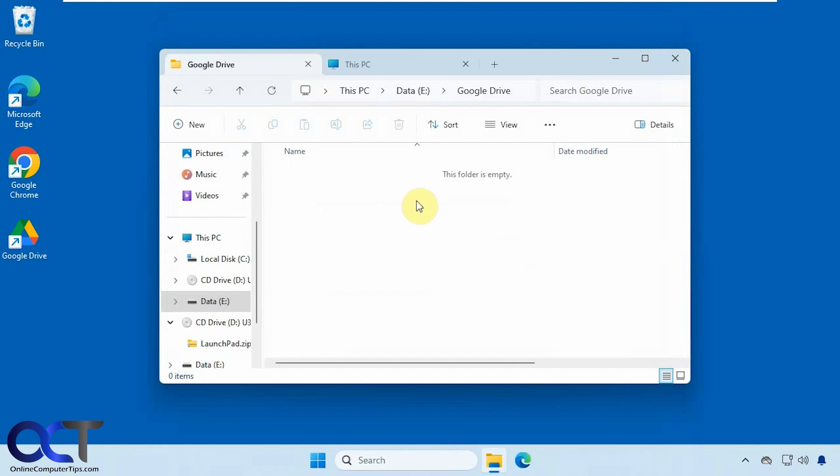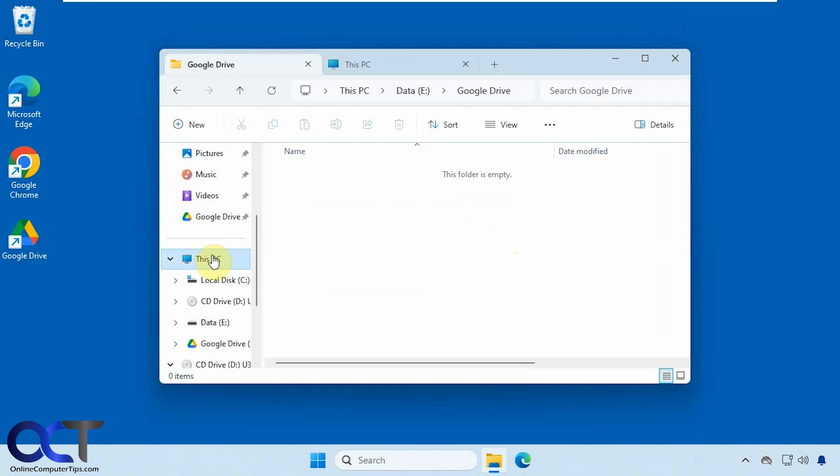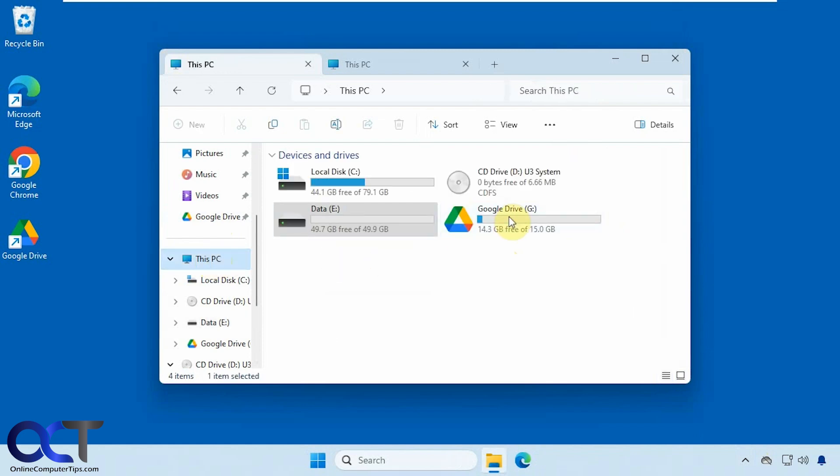And I can see it emptied that folder and now it added the G drive back for the Google Drive. All right, pretty simple to do. All right, thanks for watching and be sure to subscribe.